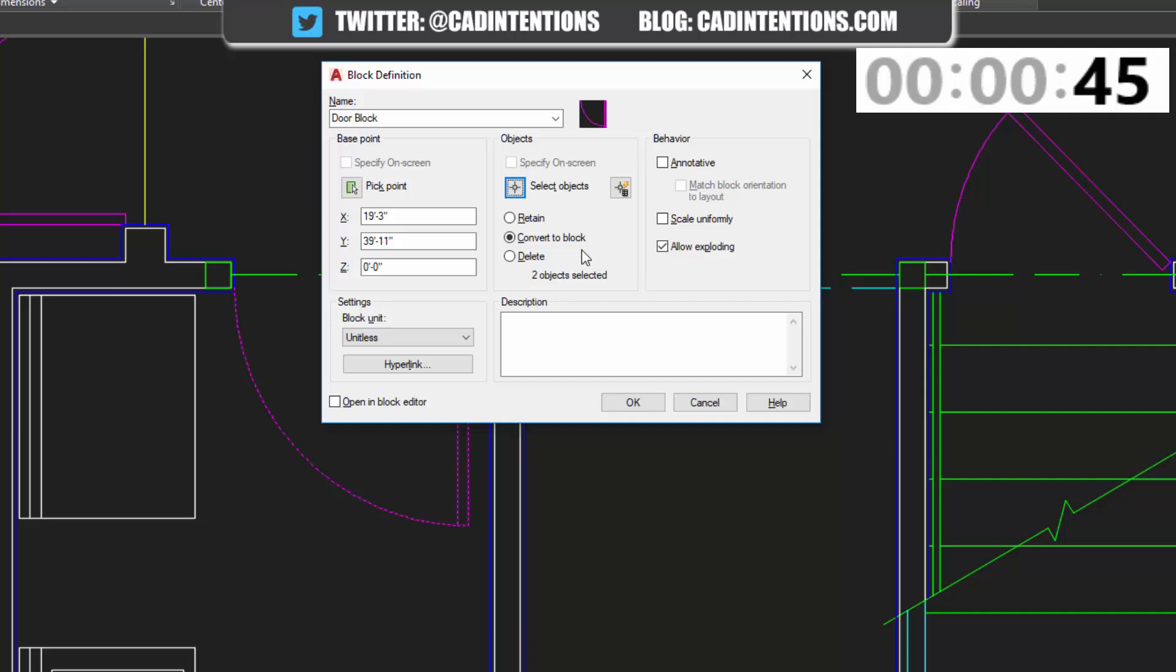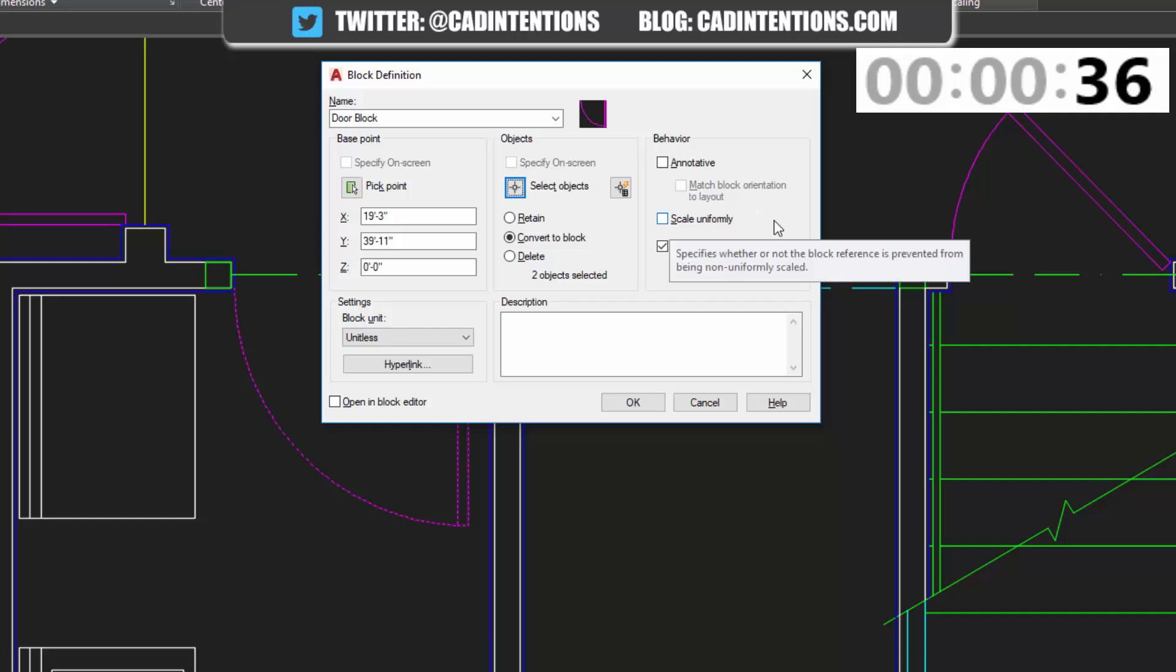The other options you have involve the behavior of the block. You can make it annotative, so it'll scale up and down depending on the scale you're using for your drawing. You can also choose to scale uniformly.